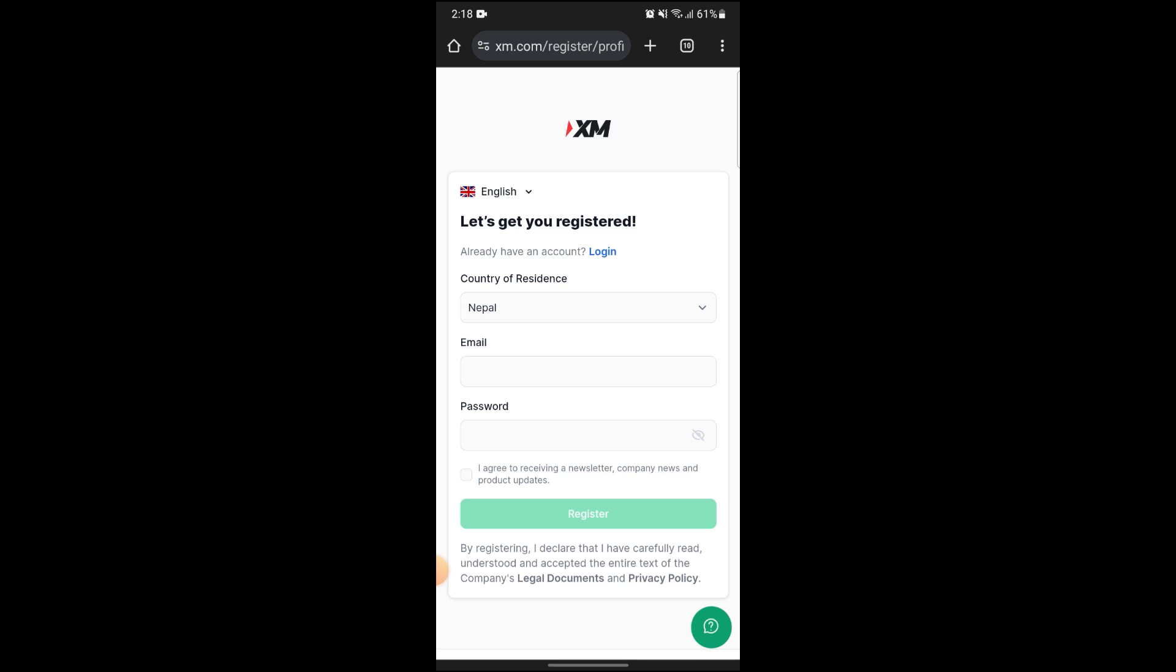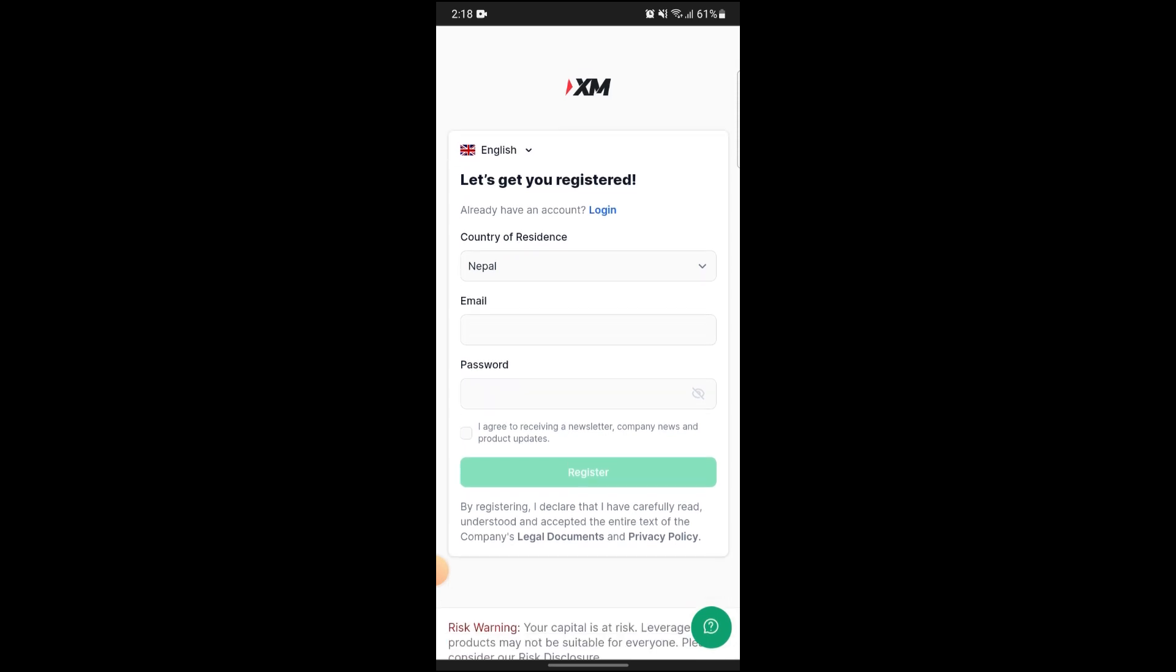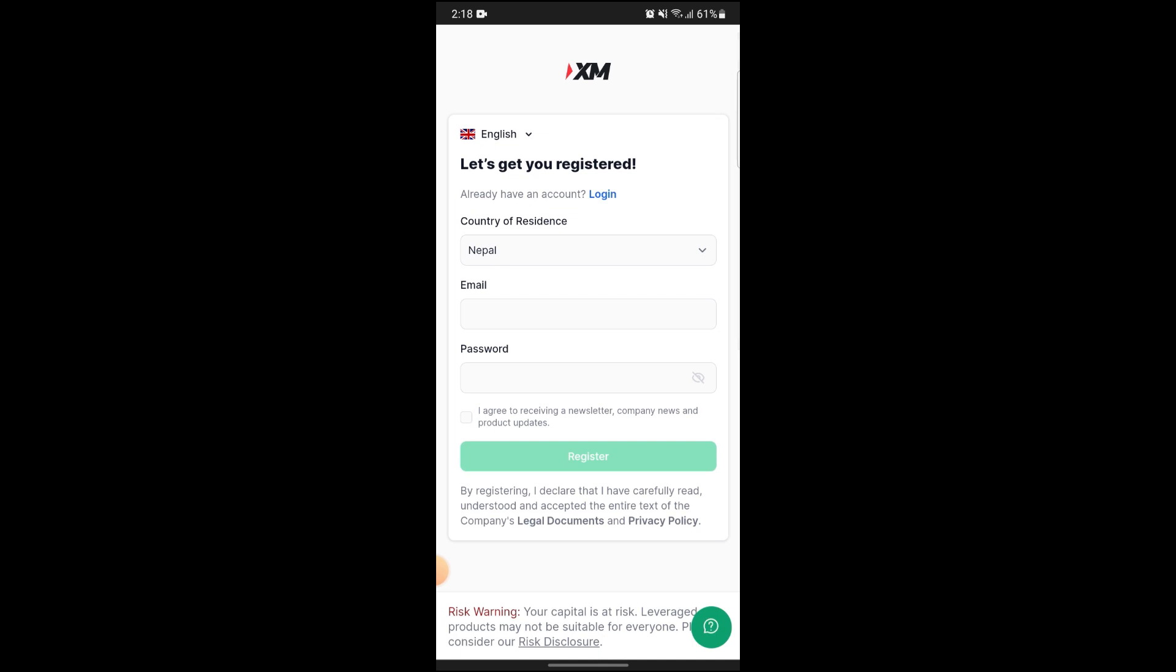It will show you open an additional account. Click on it and you can see an option for real or demo depending upon the MetaTrader account you want to link to your XM.